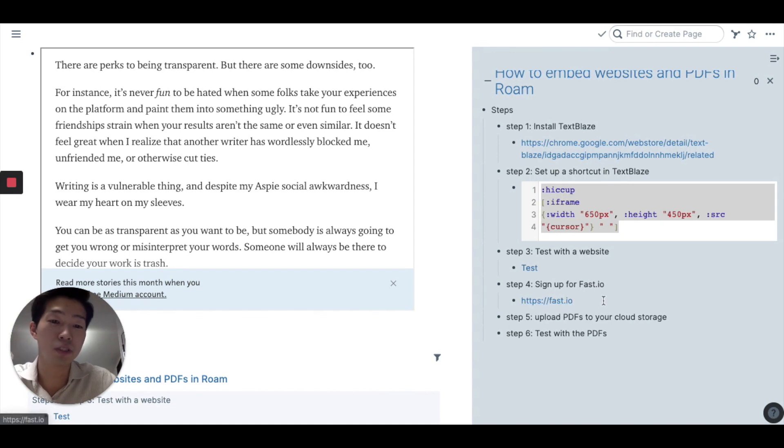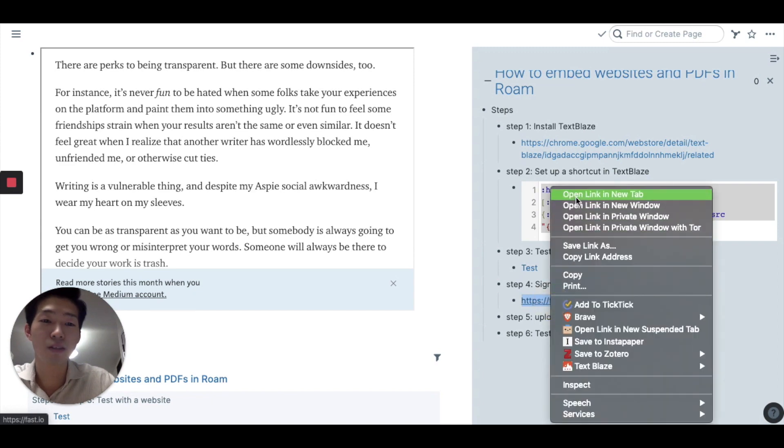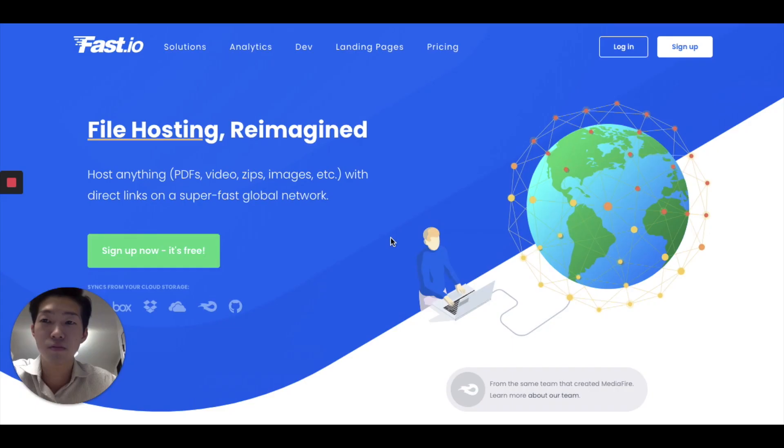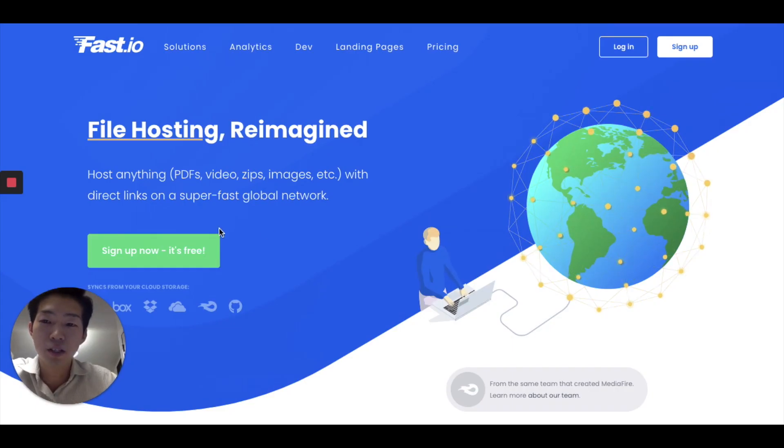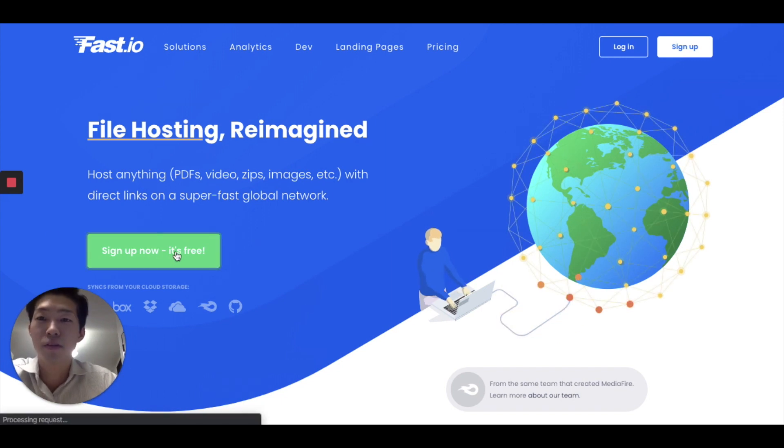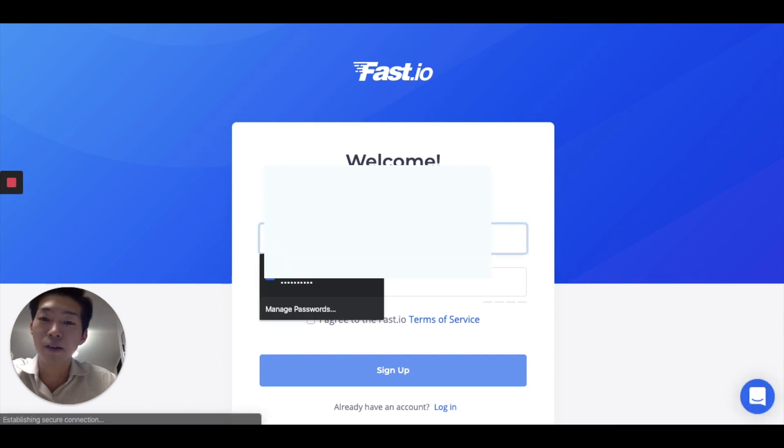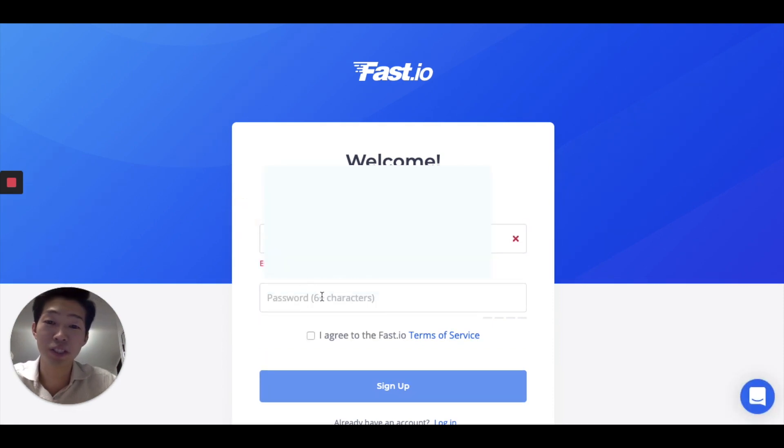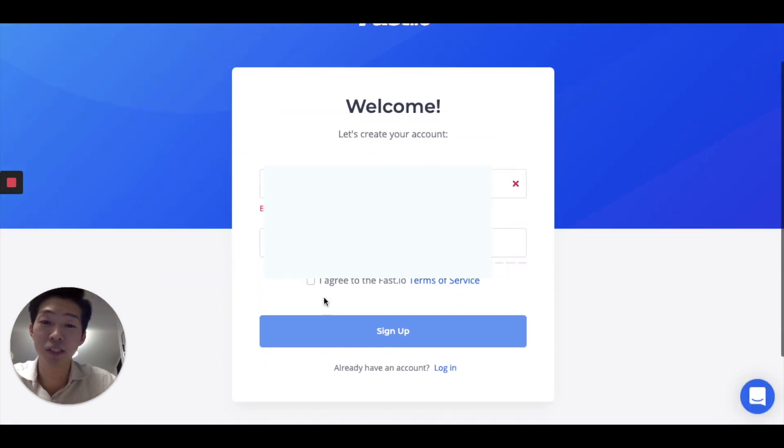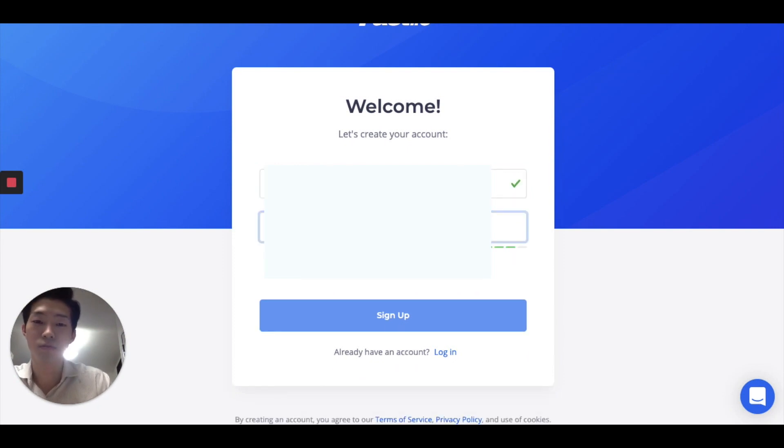So the first thing you want to do is go to this website called fast.io. So if you click the link, you get to this site and you want to sign up and type your email address and password. So let's try.